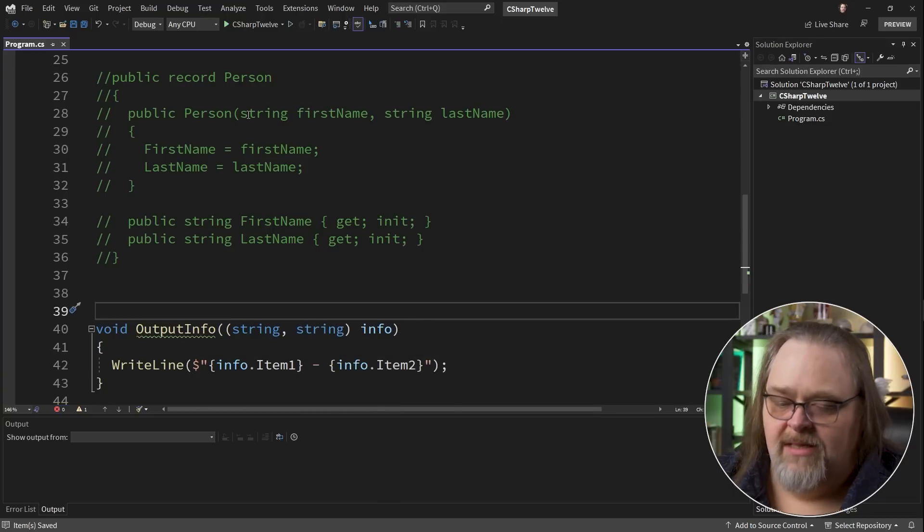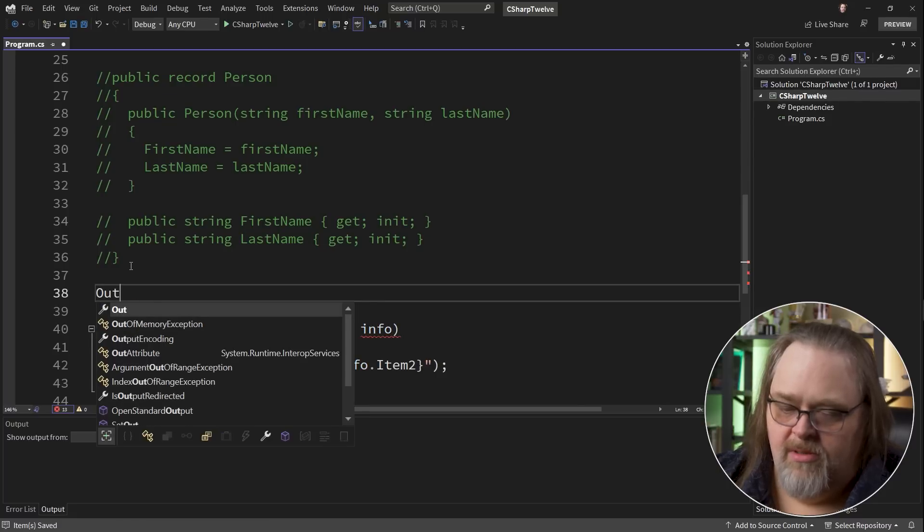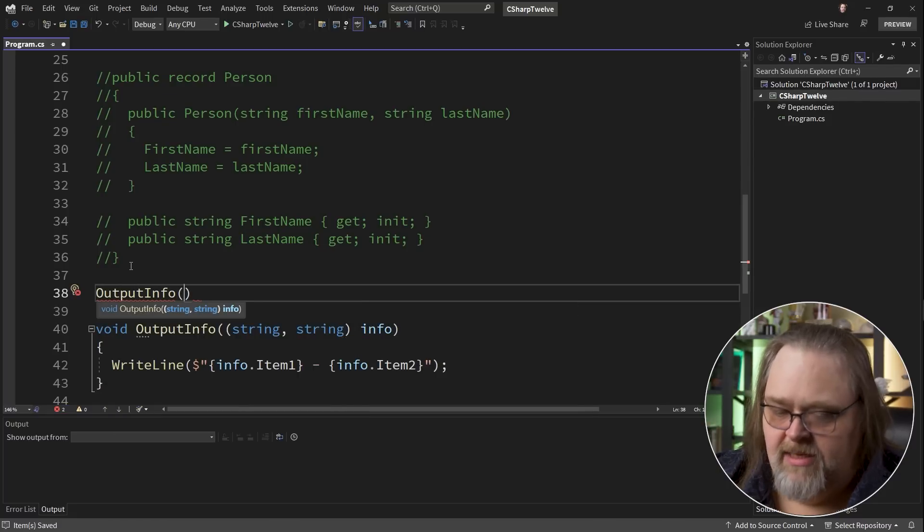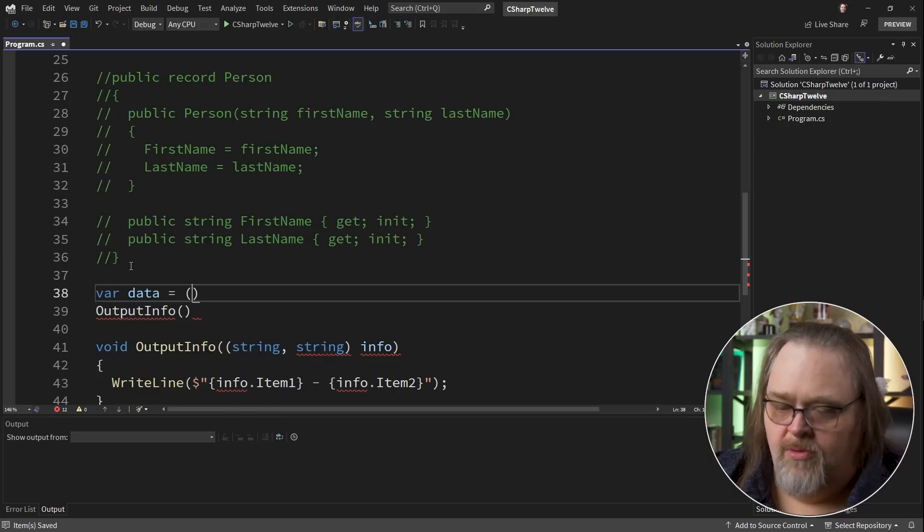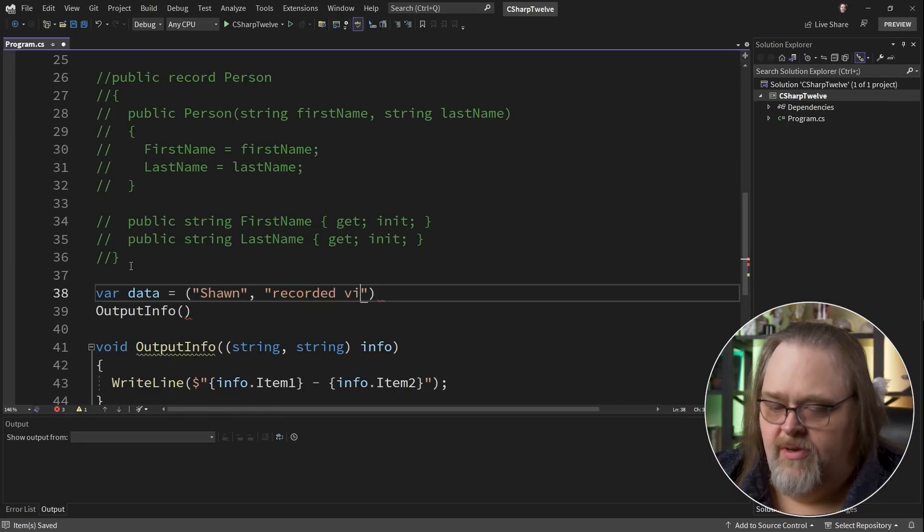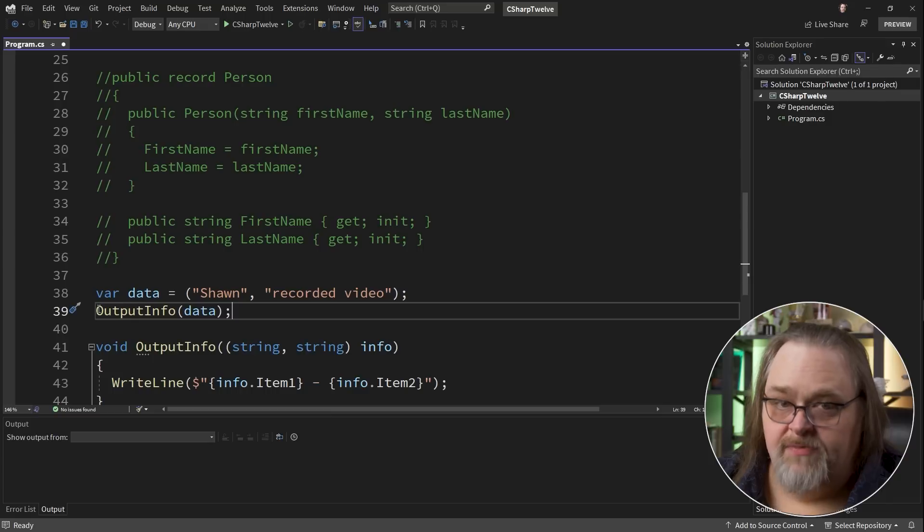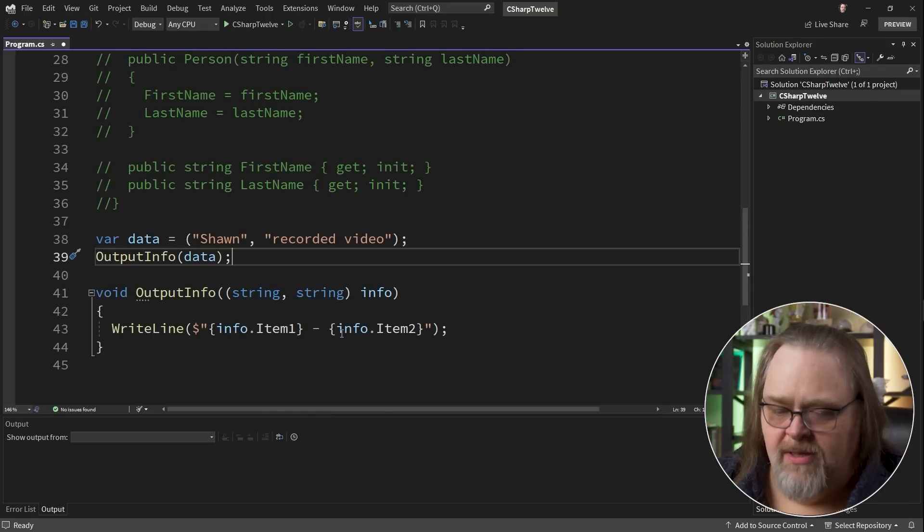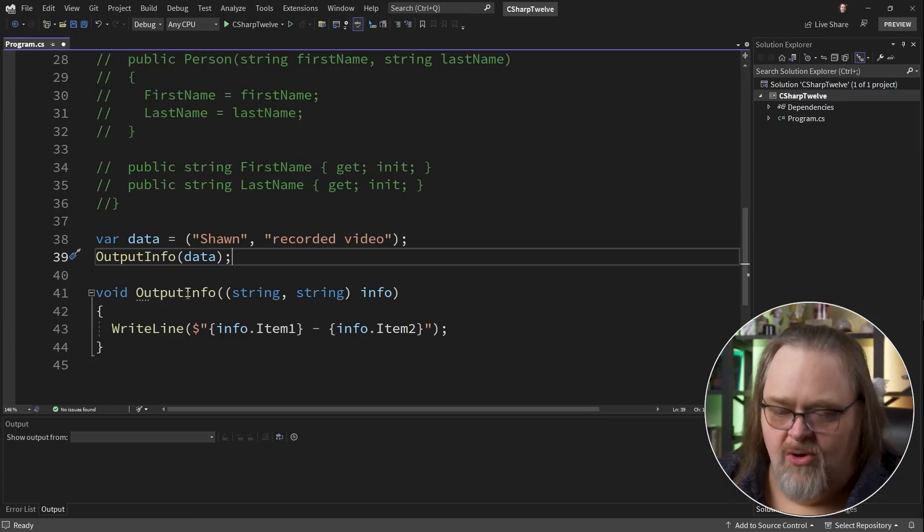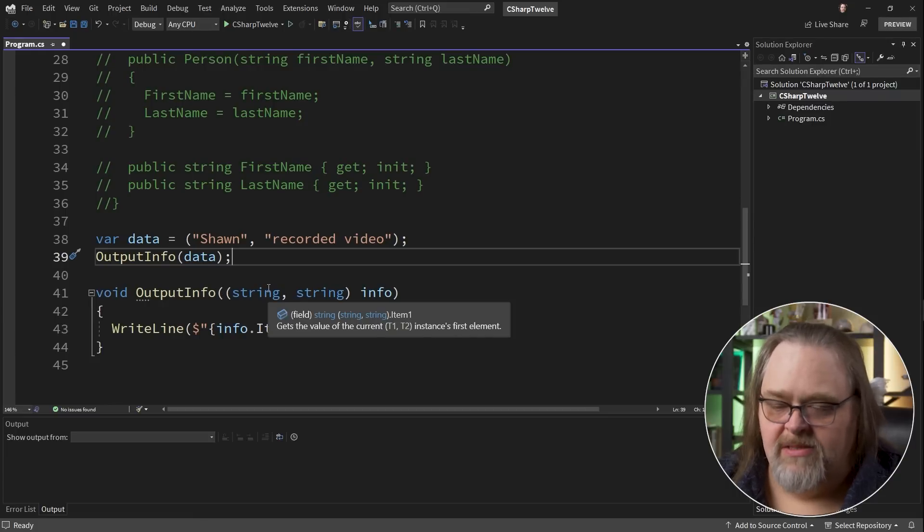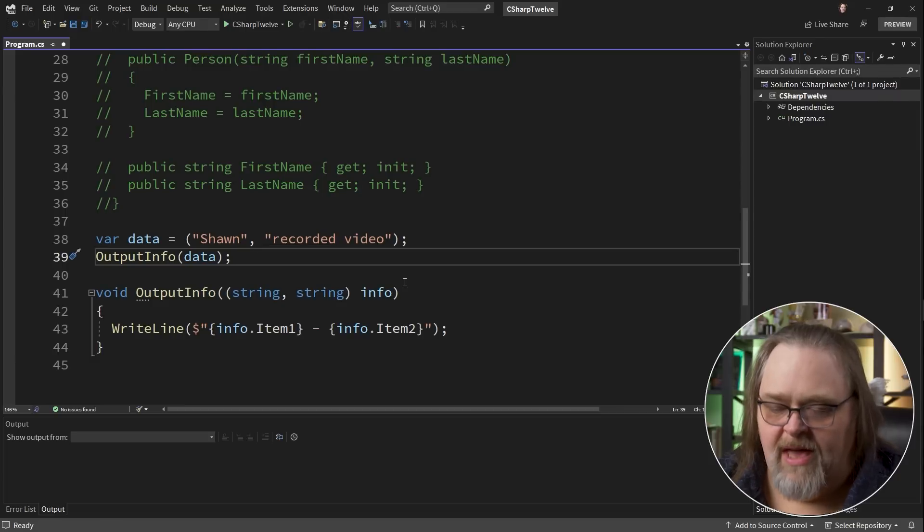What happens if you want to use something like a tuple? So I have two strings here and I'm just going to call this the info. If you haven't used tuples before, this is just a sort of temporary object that has the different types. And then what this becomes is info.Item1 and info.Item2. And no one likes this format. Let's say OutputInfo. And then we could pass in a tuple saying Sean recorded video. And then we can see OutputInfo and we can just pass that right in. And this would work. But this code's kind of ugly.